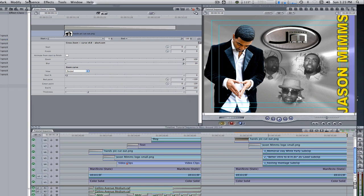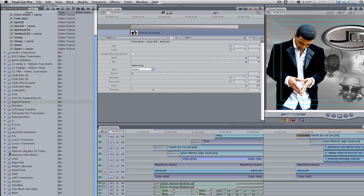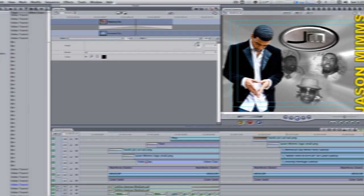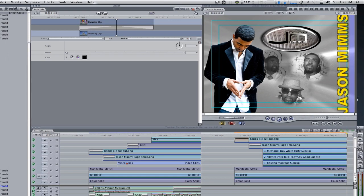Go to your effects browser, video transitions, scroll down to slide, select push slide, and double click it to open the transition editor. Change the duration from 1 second to 11 frames. Change the angle from 0 to 90. Using the hand tool in the transition editor, apply it to the end point of the third clip.